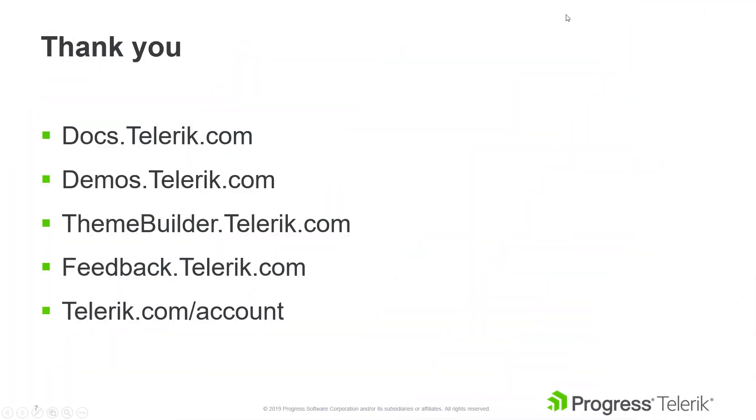Be sure to check docs.telerik.com for the latest version of these instructions. And feel free to submit a support ticket at telerik.com/account under your account if you have any questions. Don't forget to share and follow us!